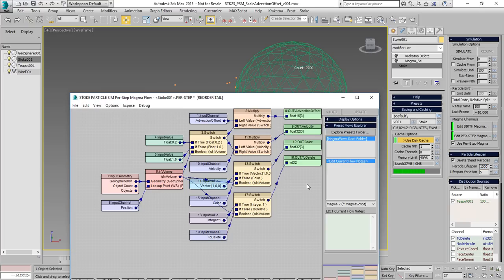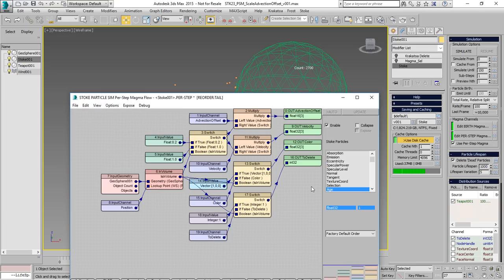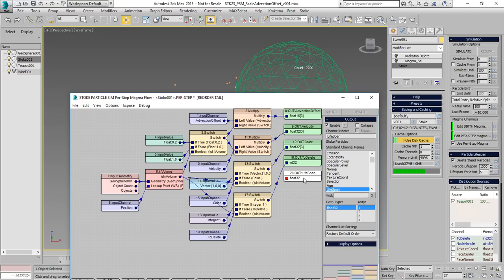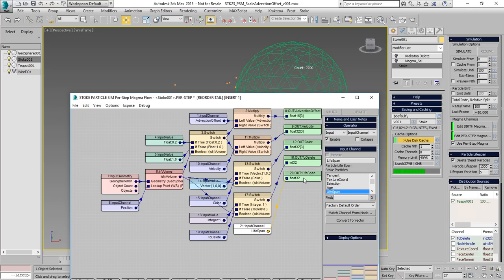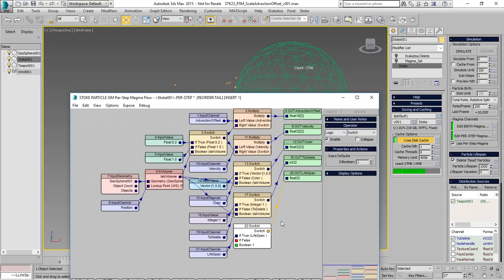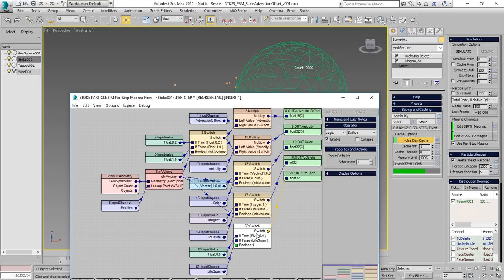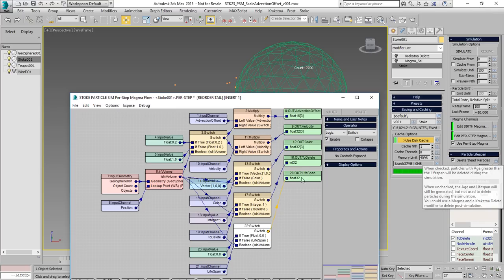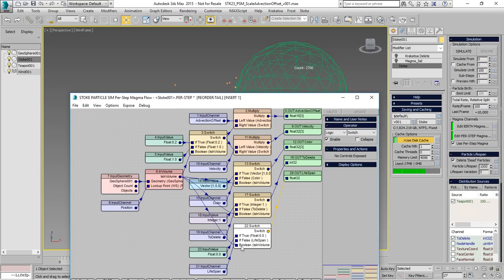And then we can set the output channel to be lifespan. And this lifespan channel decides when a particle that has reached a certain age should be deleted. We'll pass the lifespan when the condition is false and we'll pass a zero when the condition is true, a floating point zero. That means it will suddenly drop the lifespan to zero and any particle will be immediately deleted when that happens.